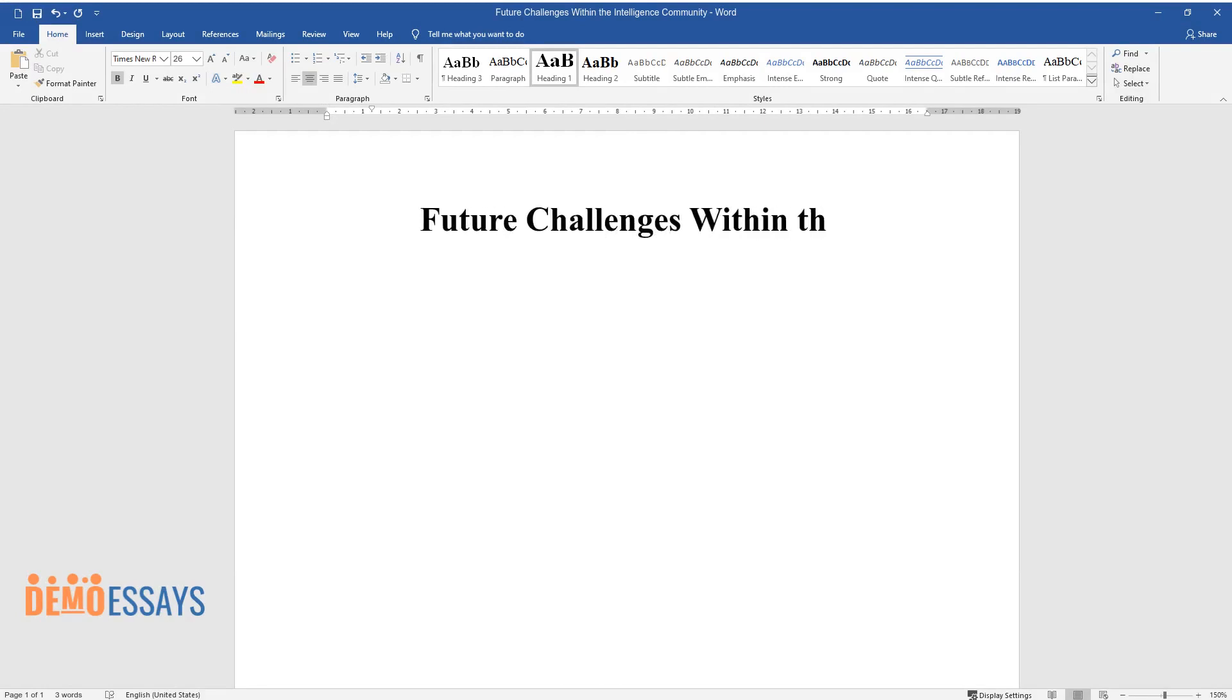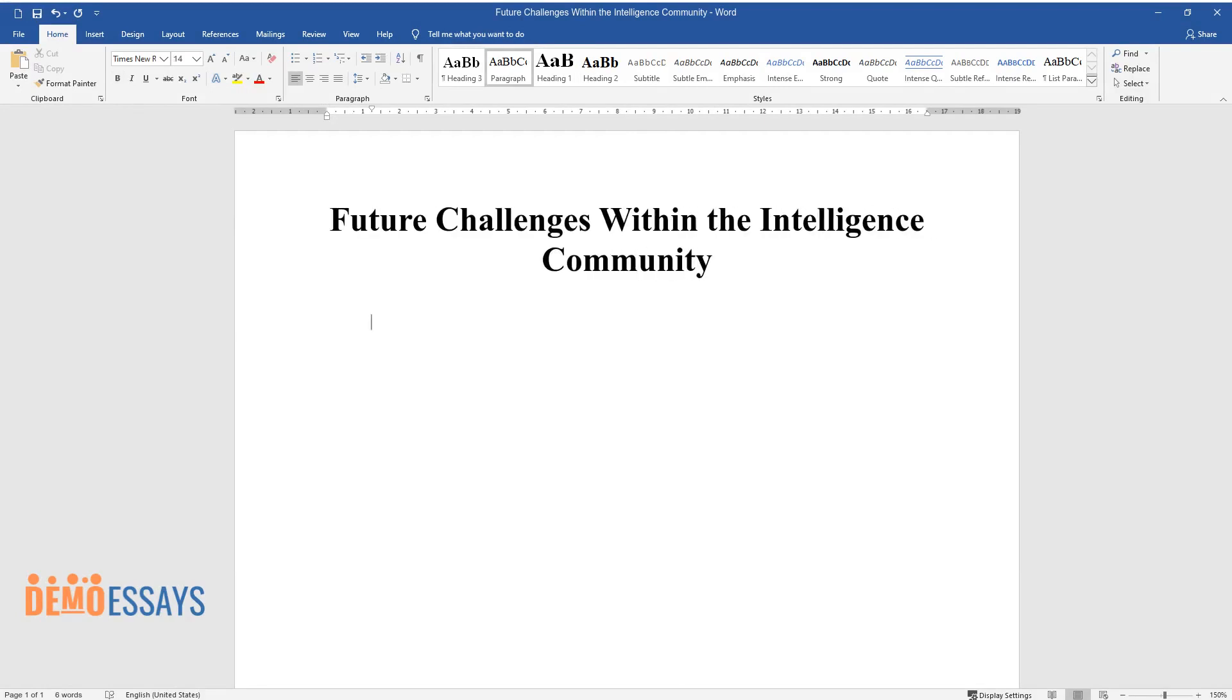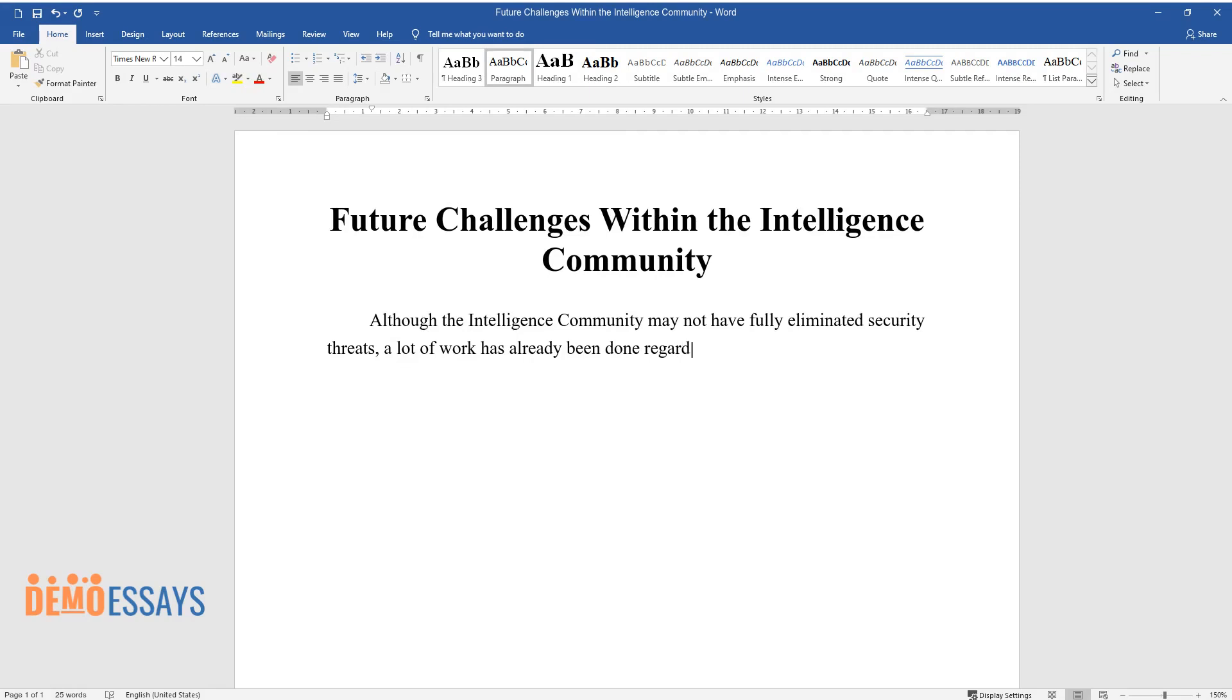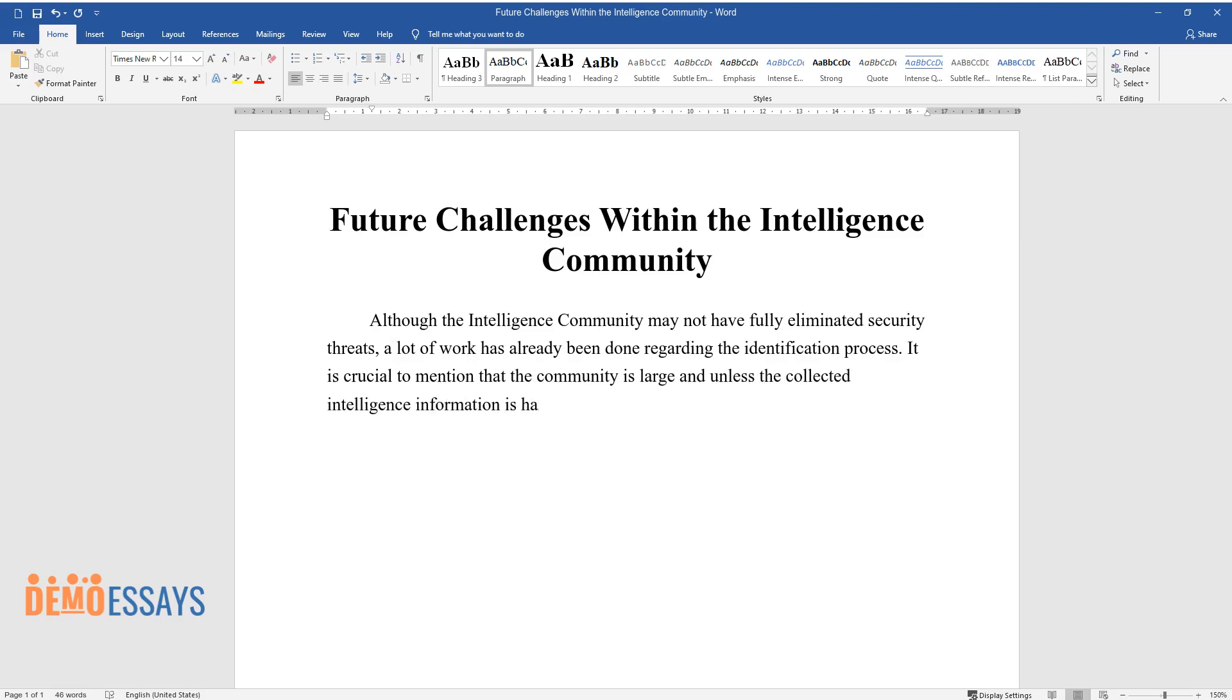Future Challenges Within the Intelligence Community. Although the intelligence community may not have fully eliminated security threats, a lot of work has already been done regarding the identification process. It is crucial to mention that the community is large and unless the collected intelligence information is harmonized and analyzed at a single source, the outcomes can never be impressive.